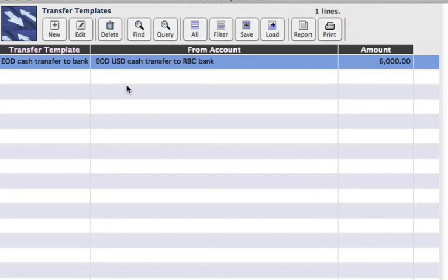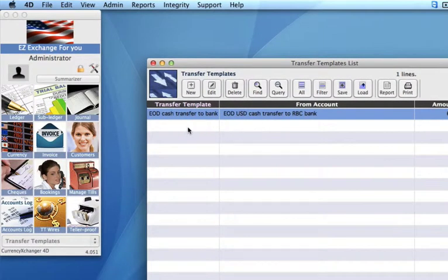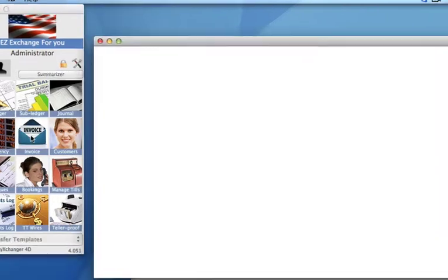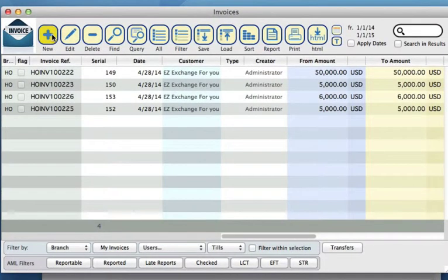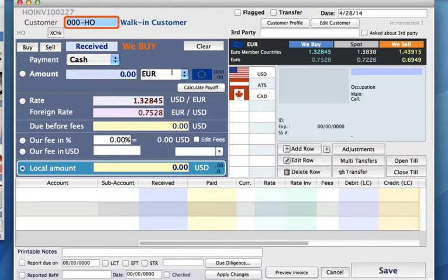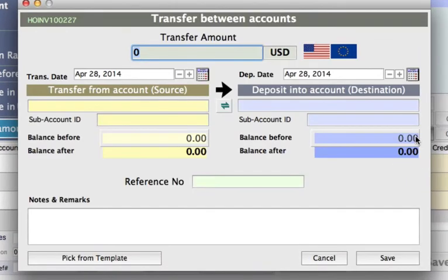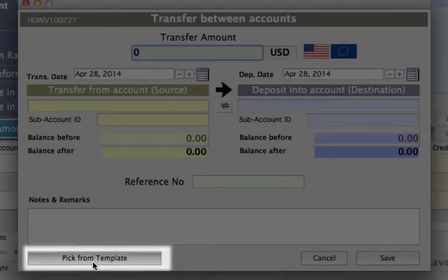So what does this look like when I want to apply a template into a transfer that I'm doing in my invoices? In our module for invoices, let's go up to the toolbar and click New. Like I showed in the part one video, go to your Transfer button or press Control or Command T. Instead of filling in the information like we did before, you can select the button down below: Pick from Template.